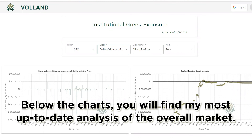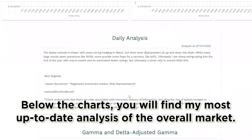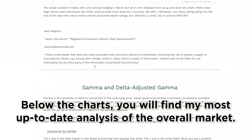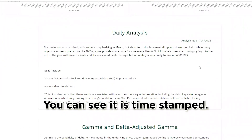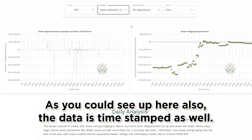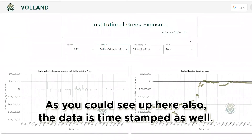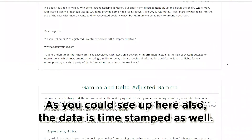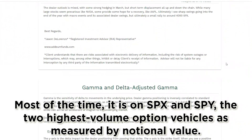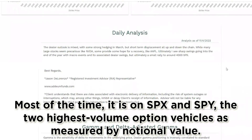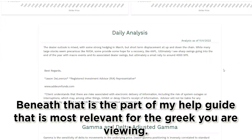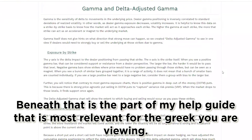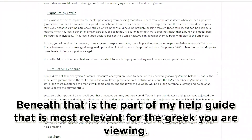Below the charts you will find the most up-to-date analysis of the overall market, which is time-stamped — as is the data itself. Most of the time this analysis focuses on SPX and SPY, the two highest-volume option vehicles as measured by notional value. Beneath that is the portion of the help guide most relevant for the Greek you are currently viewing.